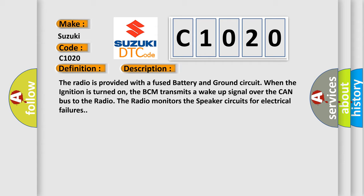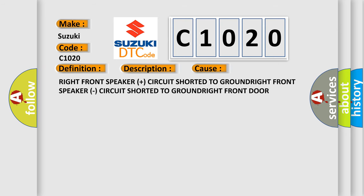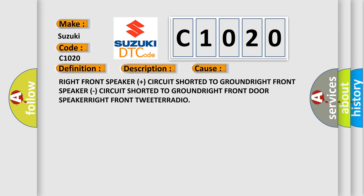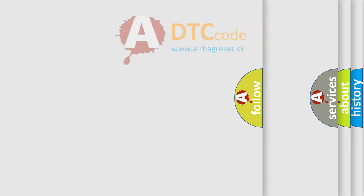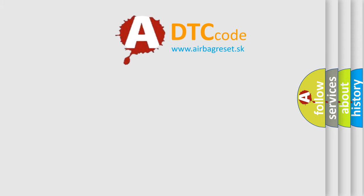This diagnostic error occurs most often in these cases: right front speaker plus circuit shorted to ground, right front speaker minus circuit shorted to ground, right front door speaker, right front tweeter, radio. The Airbag Reset website aims to provide information in 52 languages.